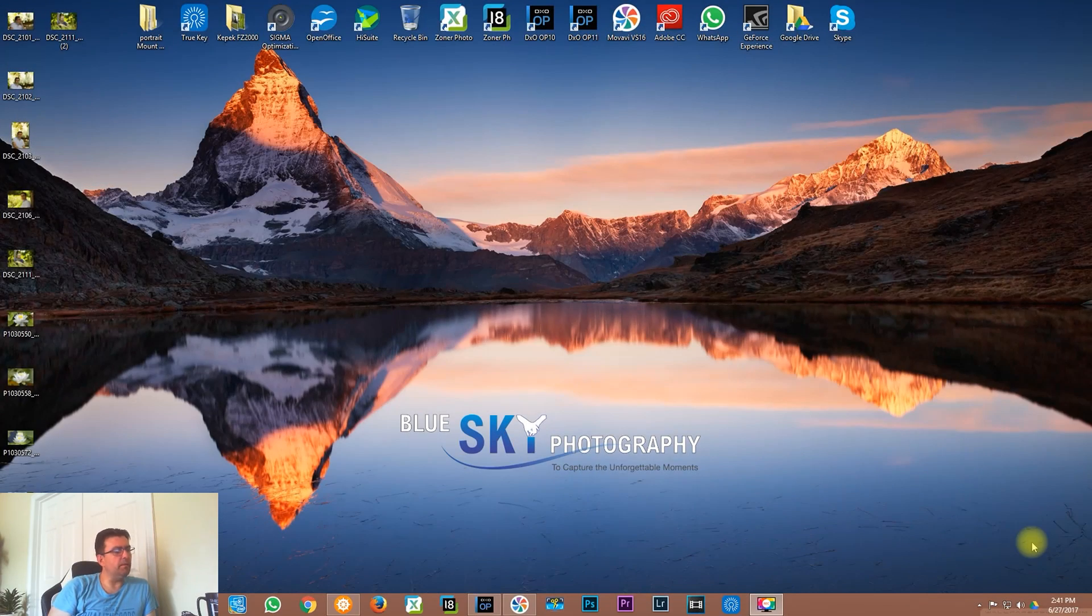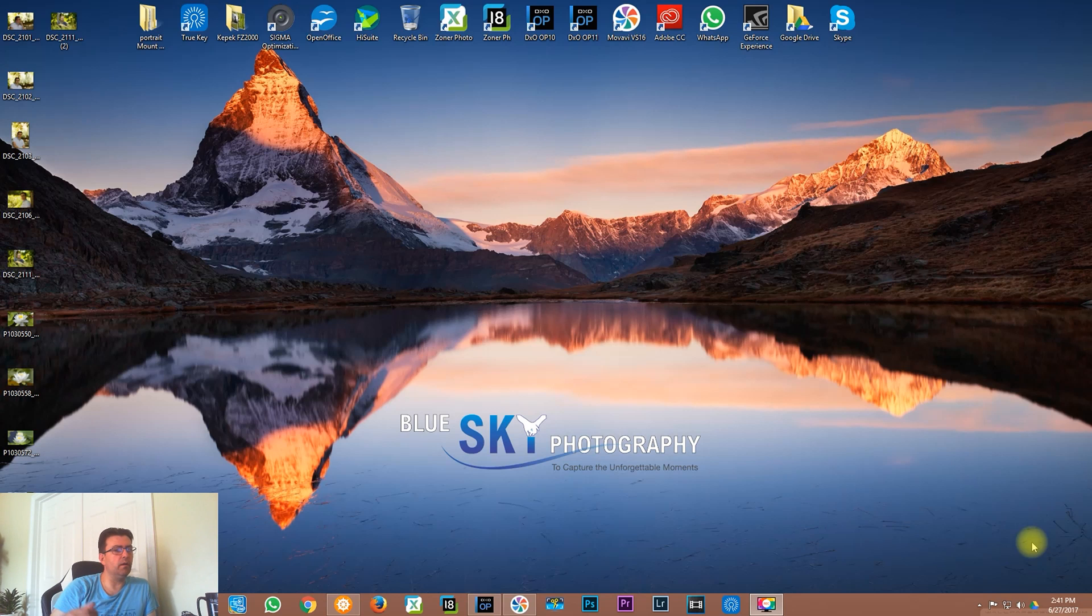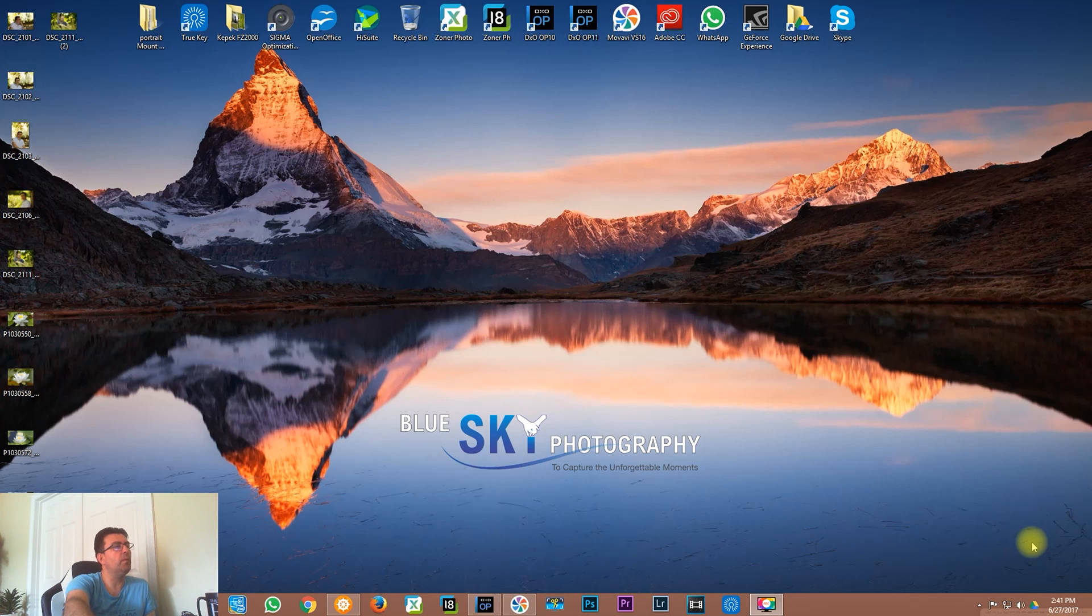Hello YouTubers, my name is Attila Mate from Blue Sky Photography, and today I would like to talk to you about DxO Optics Pro and especially one aspect of this software which I like very much and use a lot.